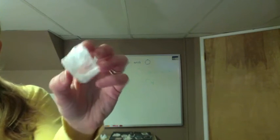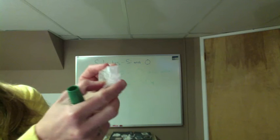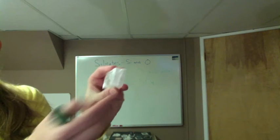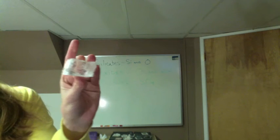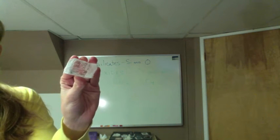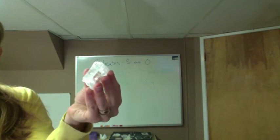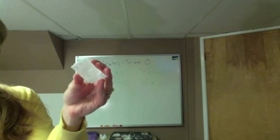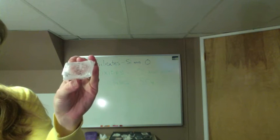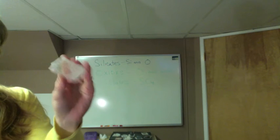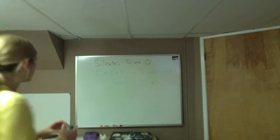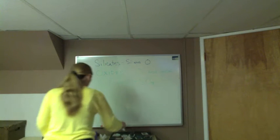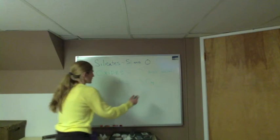This mineral is very soft, you can scratch it with your fingernail. It has a hardness of two, but it has that sulfate ion inside of it and that's what makes it a sulfate mineral, gypsum.